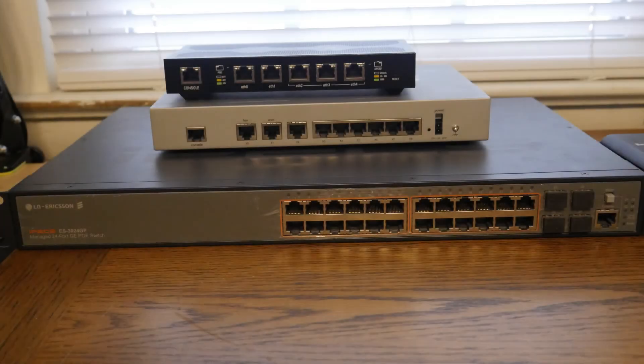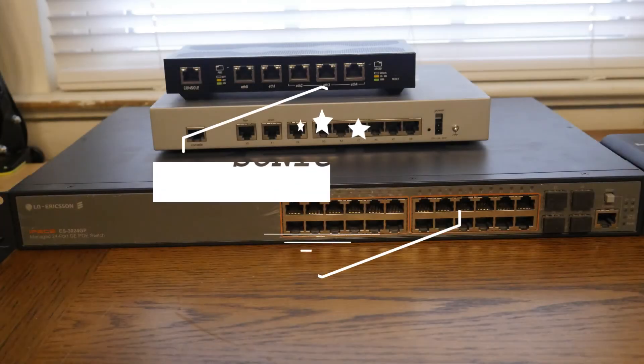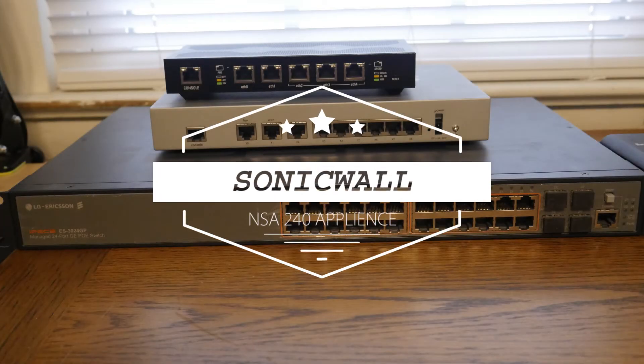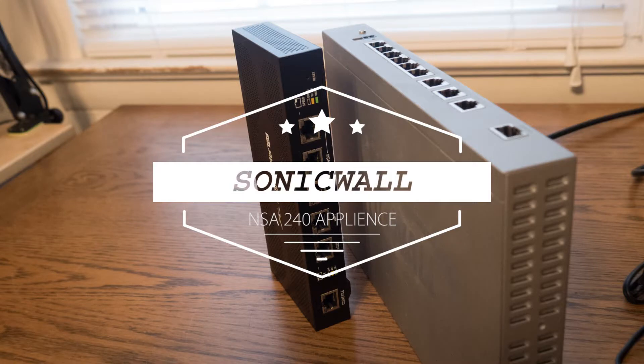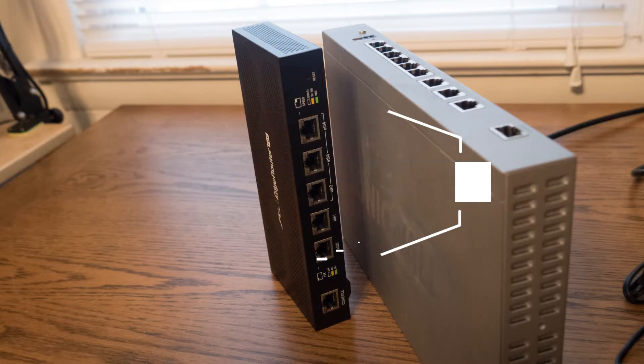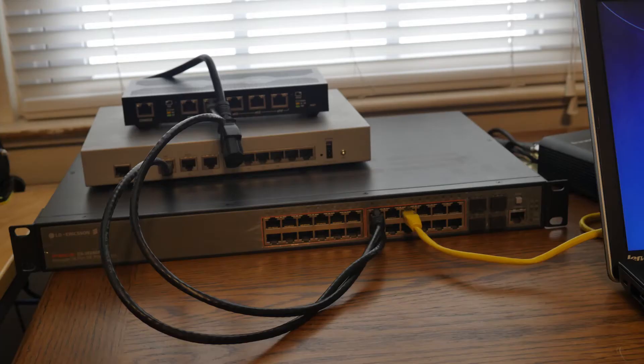Welcome back everybody! Today we're going to be talking about SonicWall NSA240 Appliance Firewall and setting up VLANs for UniFi Wi-Fi. Stay tuned!